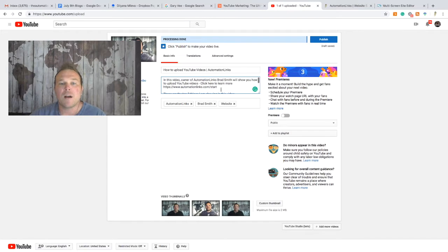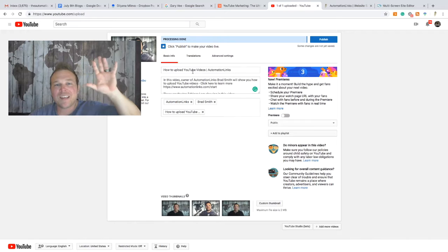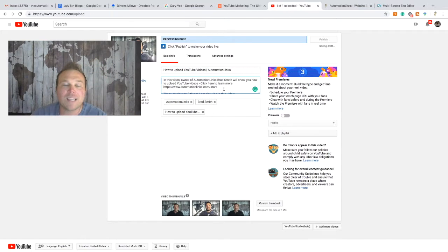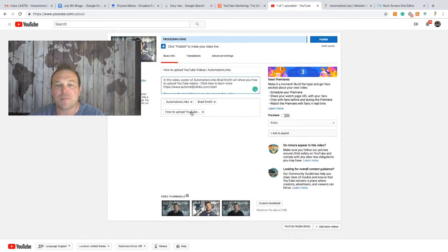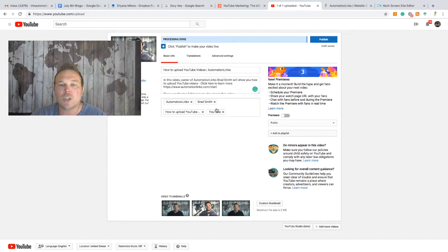Next, let's go over tags. I have three set as defaults — 'Automation Links,' my name, and my website. Take the exact title and put it as a tag — you're waving at Google saying 'this is what I want to show up for when somebody searches these words.' For broad single keywords like just 'YouTube,' you will never show up — it takes years and years. These long-tail keywords are where you can actually rank.